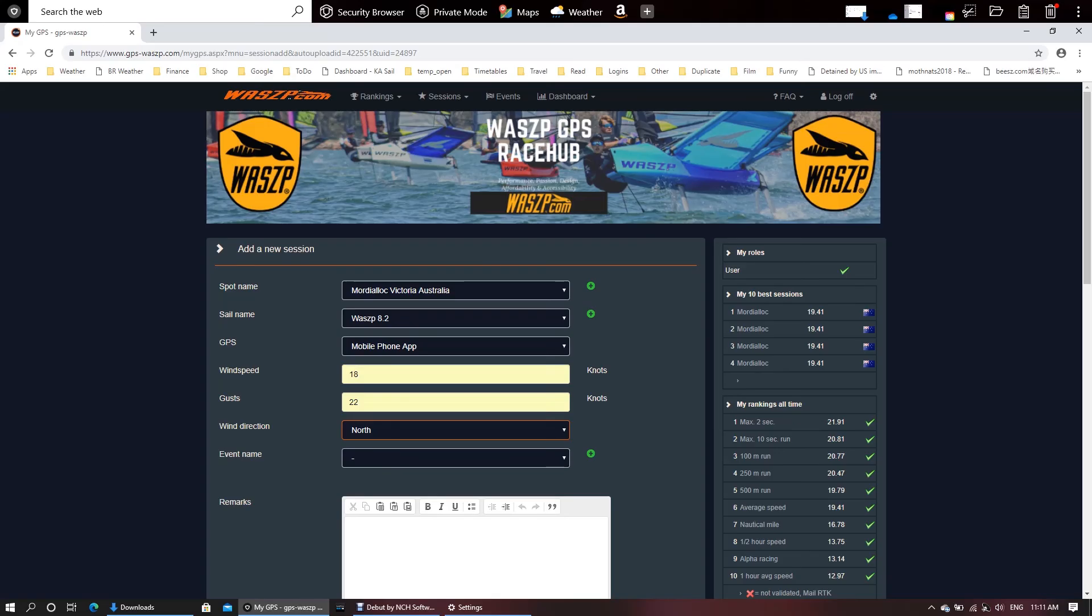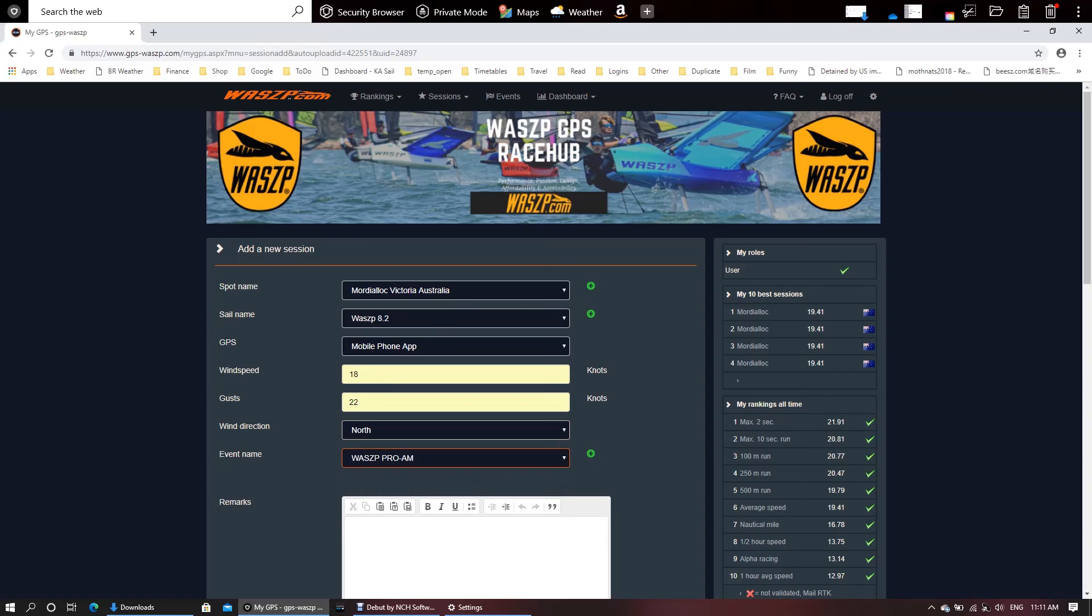All I want to do now is link it to this event. And as you can see, the Wasp Pro-Am is sitting there and I just click on that and that just links this session to that event.